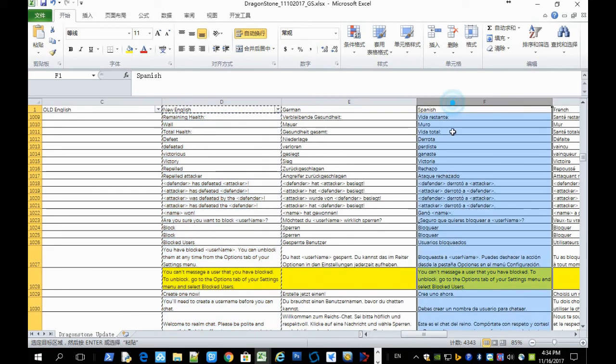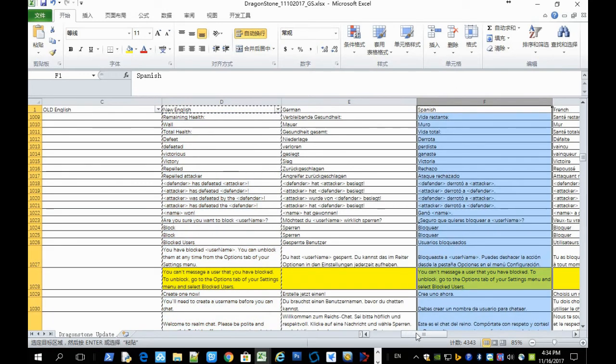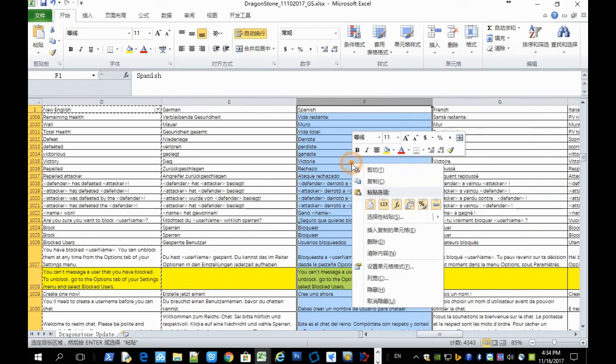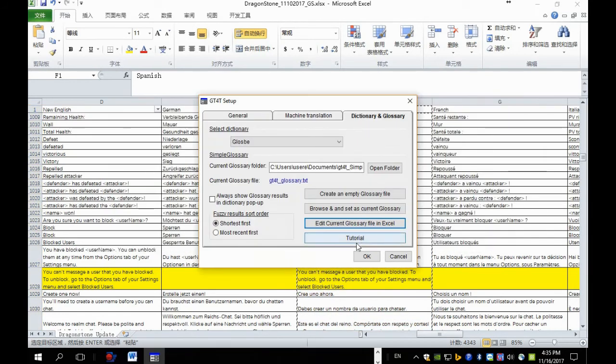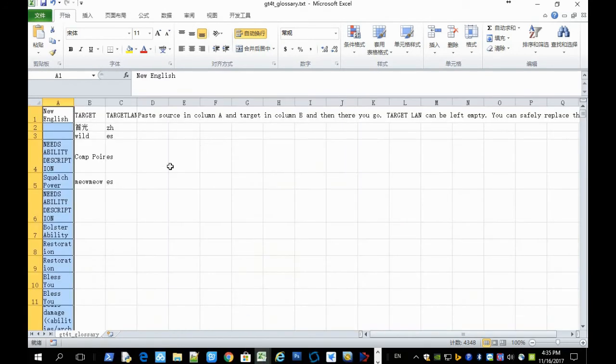And select the column, translation column. Here in the example is Spanish. And copy.